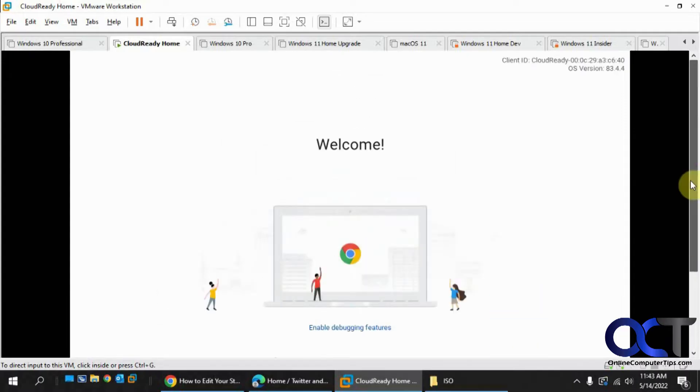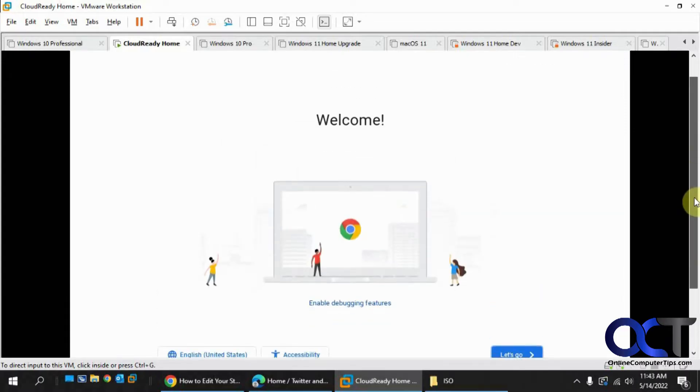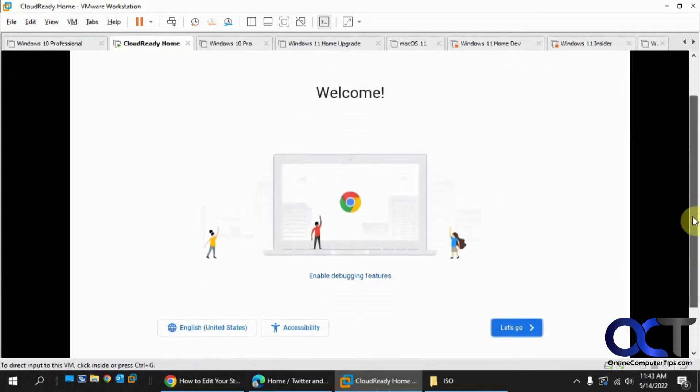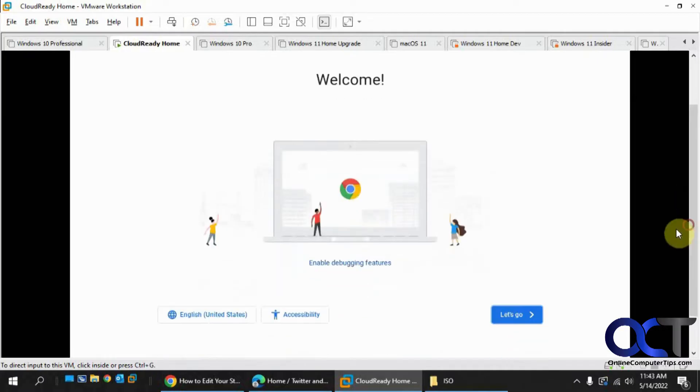Okay, so I got the screen resolution kind of small to record the video, so it's not really fitting on the screen. Once you get this welcome screen, just click on Let's Go, unless you need to change something here.